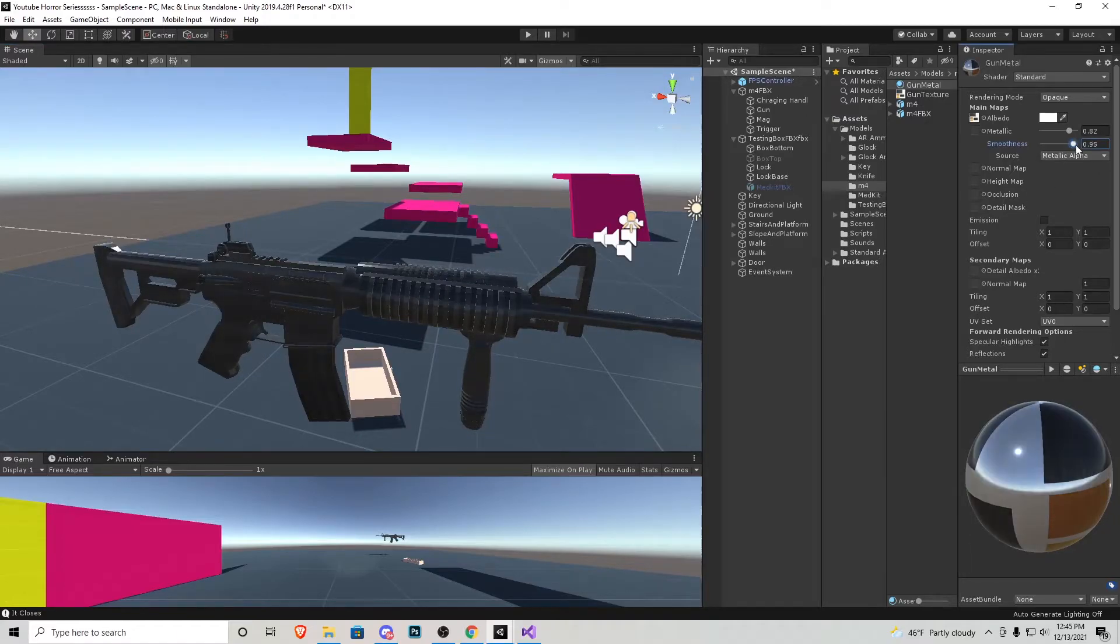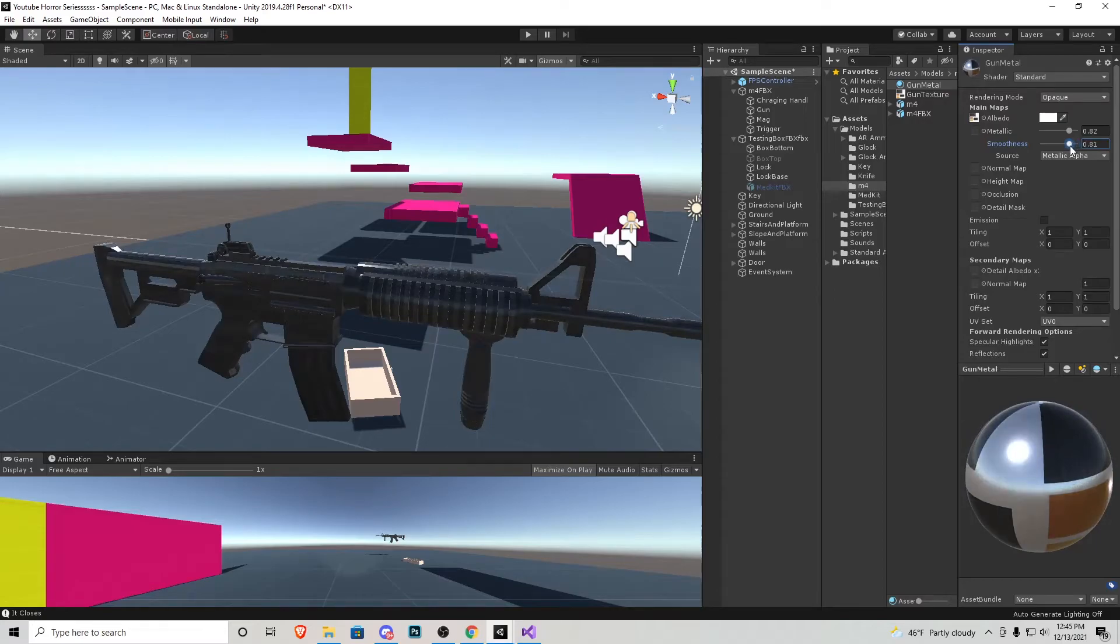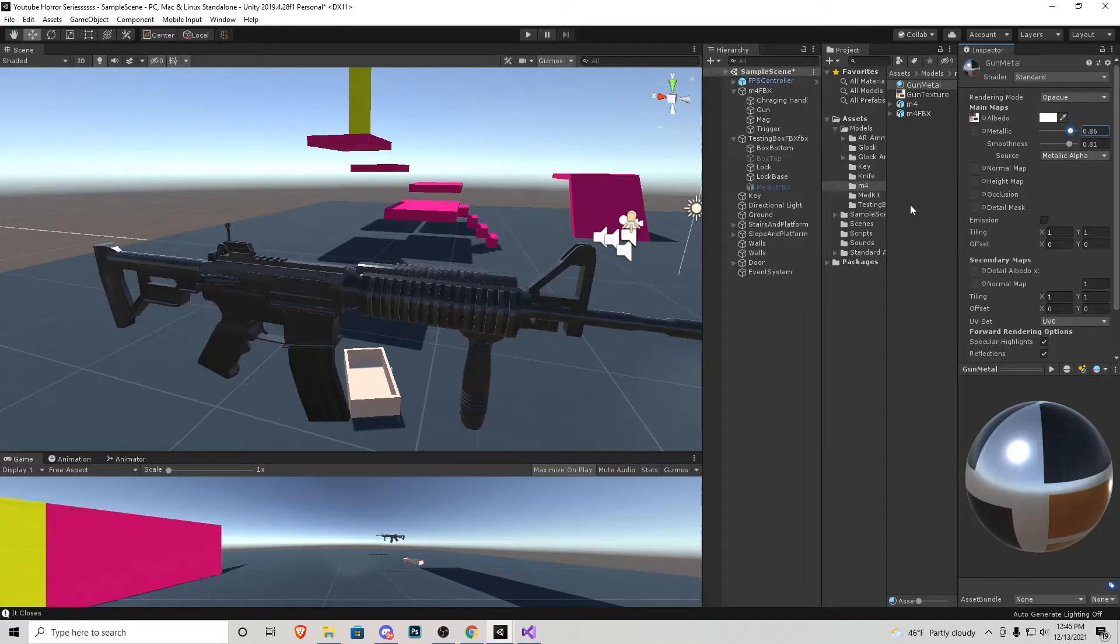Playing with these values right now you can actually see it being done in real time. I think these are the two numbers I'm going to stick with. 0.86 for metallic, 0.81 for smoothness. I think that looks the best.